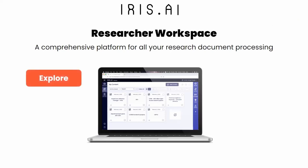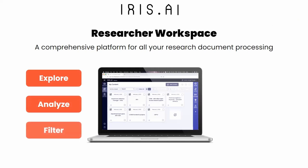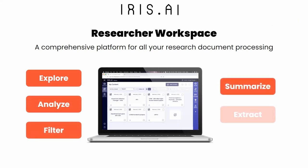Explore, Analyze, Filter, Summarize, and Extract. It's a new toolbox for students and researchers who want to process scientific knowledge more effectively. Let's take a look at how it works.